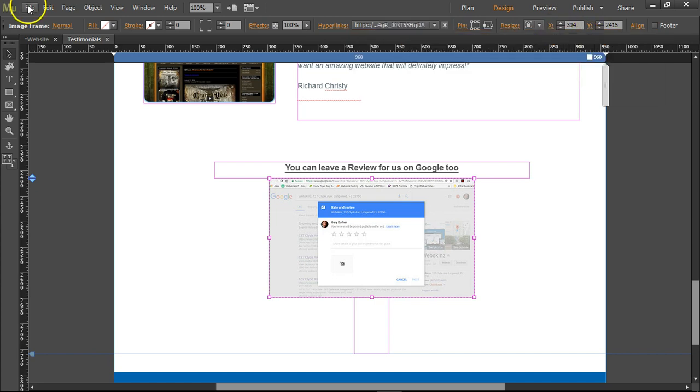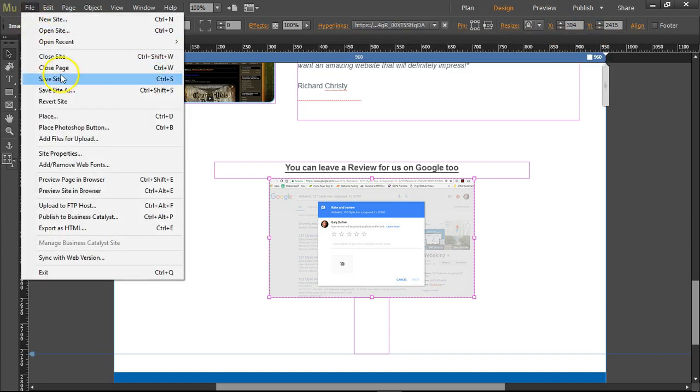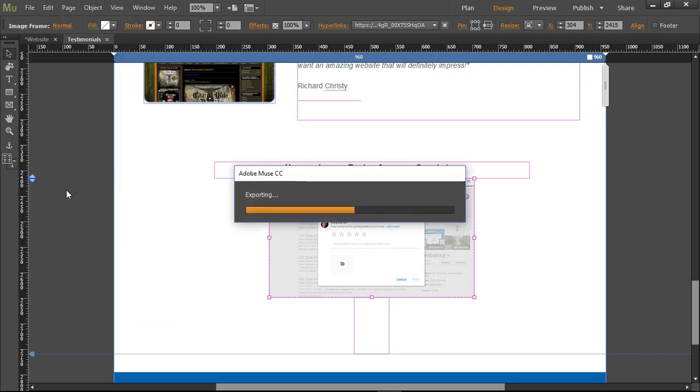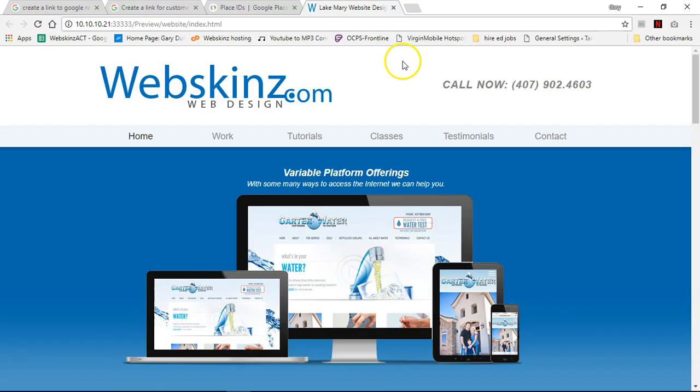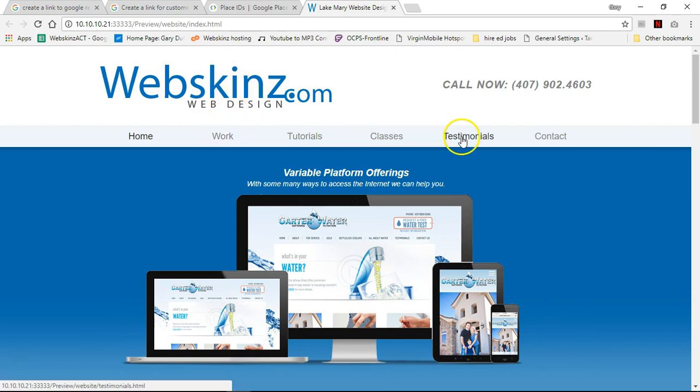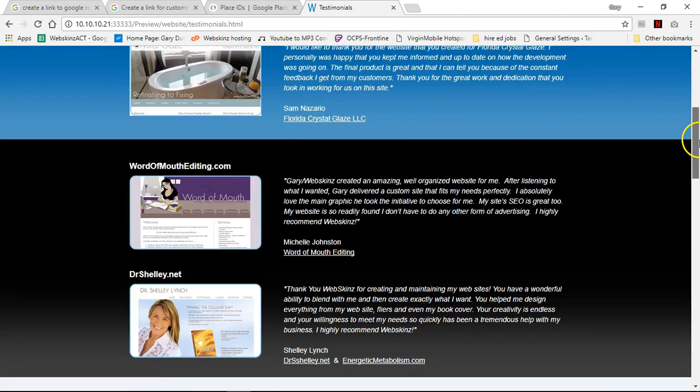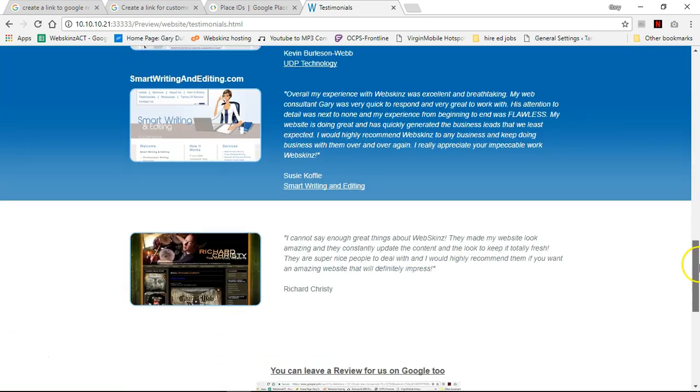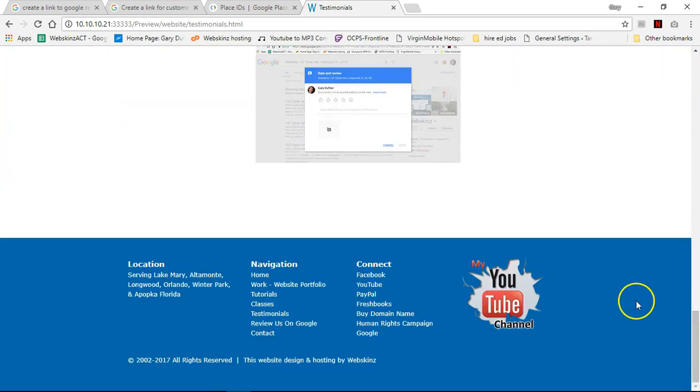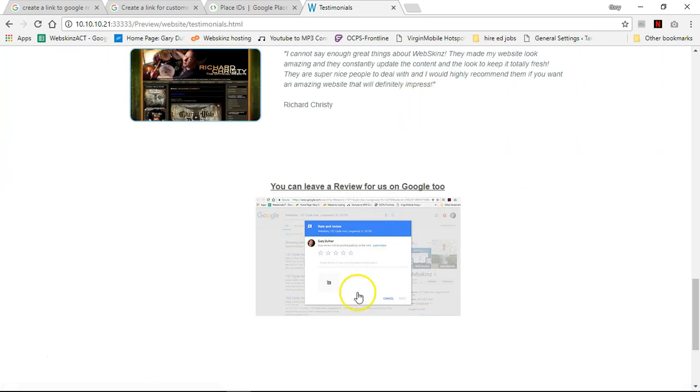Then if I go to file, preview site and browser. When it opens up in Muse, it opens on the first page. So we're going to click on testimonials. Scroll all the way to the bottom. And let's click on the image here.